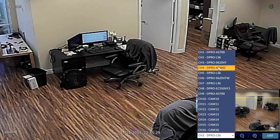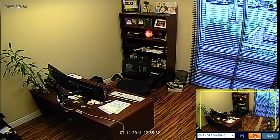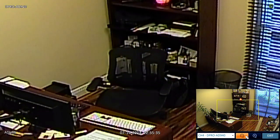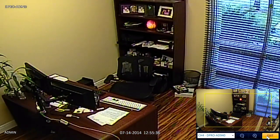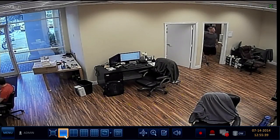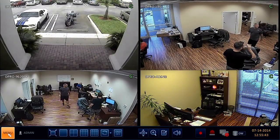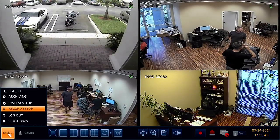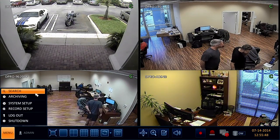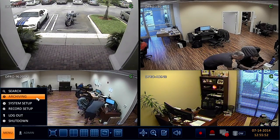I can jump to another camera by using this dropdown, and same thing — just zoom in and adjust the box where I want it to be to digitally zoom in. We'll exit from there and bring up the menu again. From this menu, you can access the system setup, the recording setup, the video search and playback, as well as video archiving features.